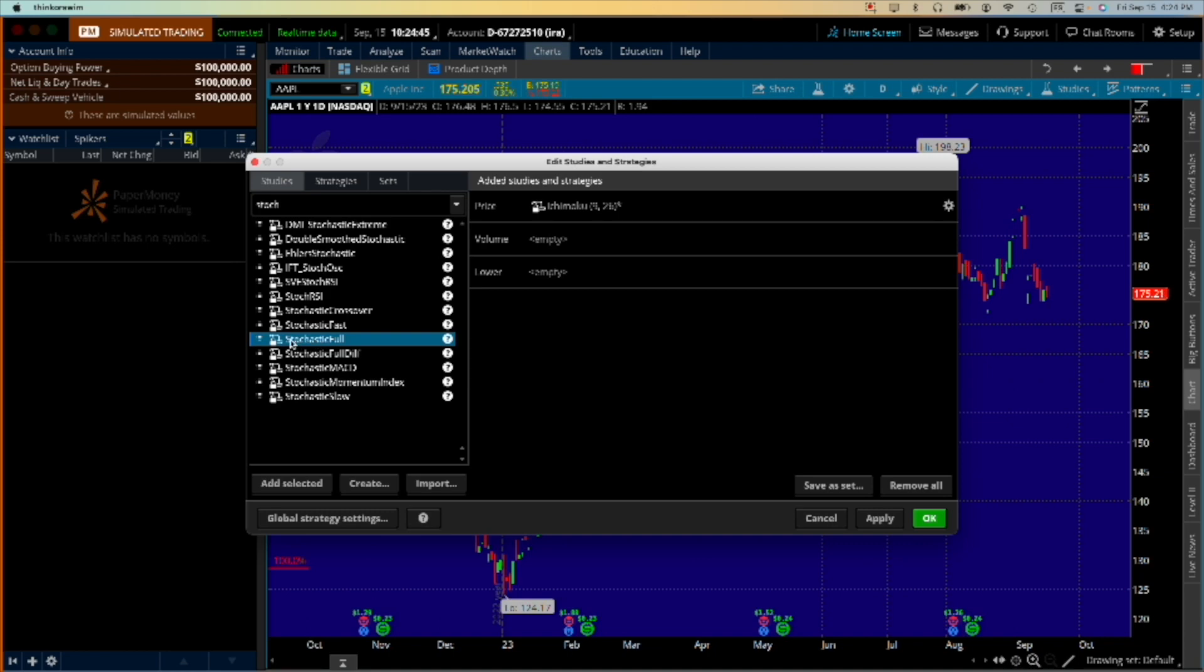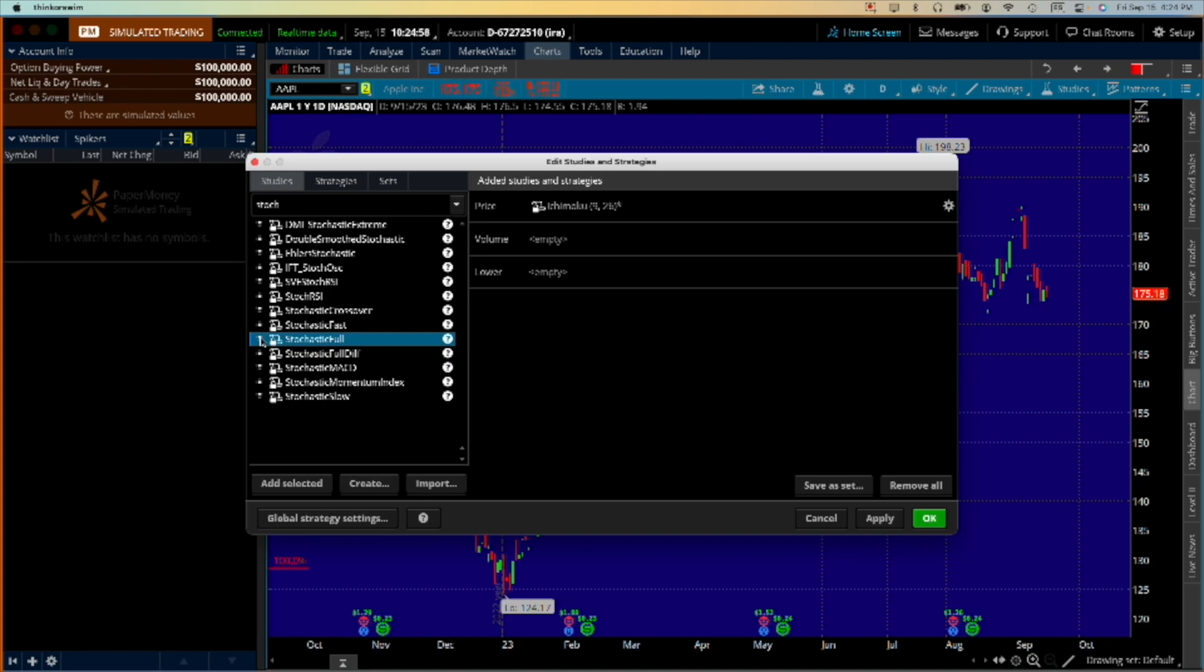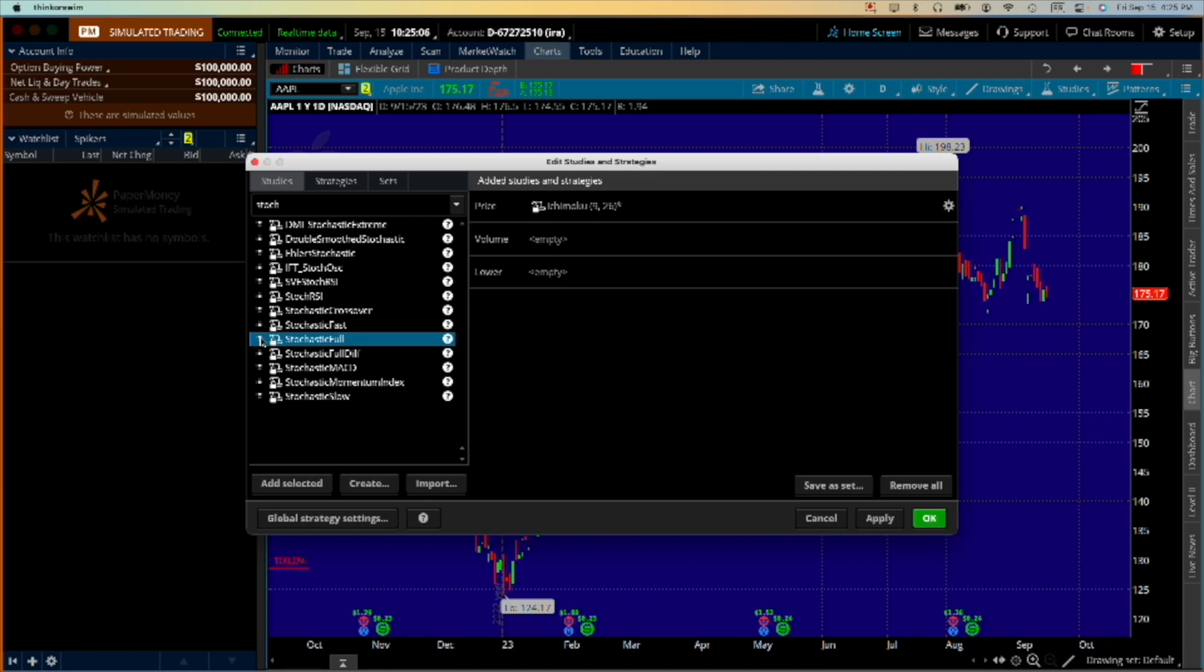In this case I use the full stochastics. This is for no particular reason other than I've used it for many, many years, but this is an oscillator. You can have Ichimoku which is a trend analysis, you can have moving average instead of the Ichimoku. I just happen to prefer the Ichimoku, but you can do a trending analysis and an oscillator.